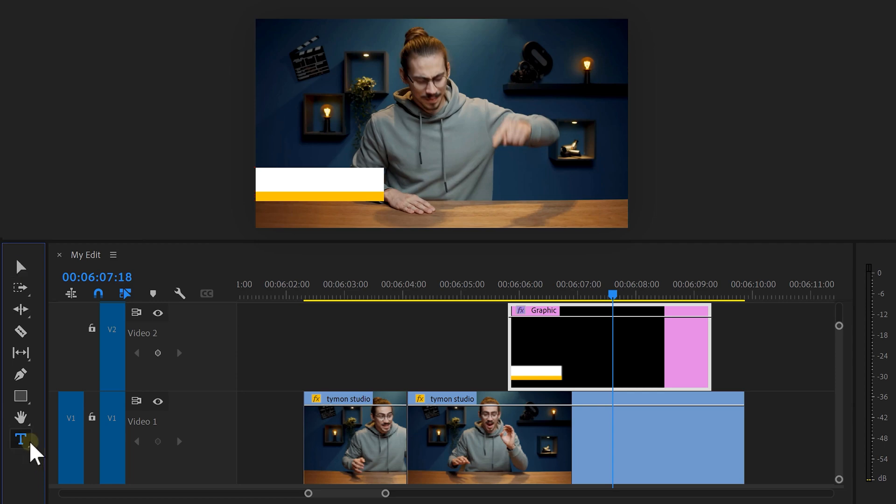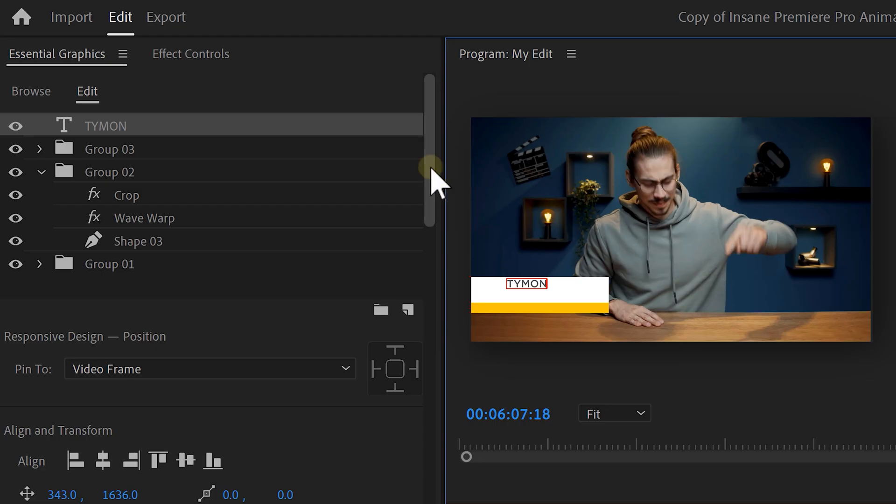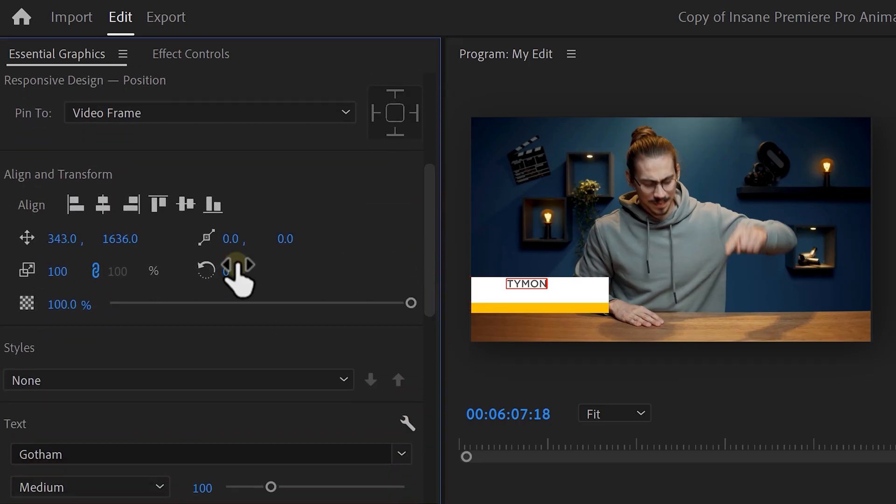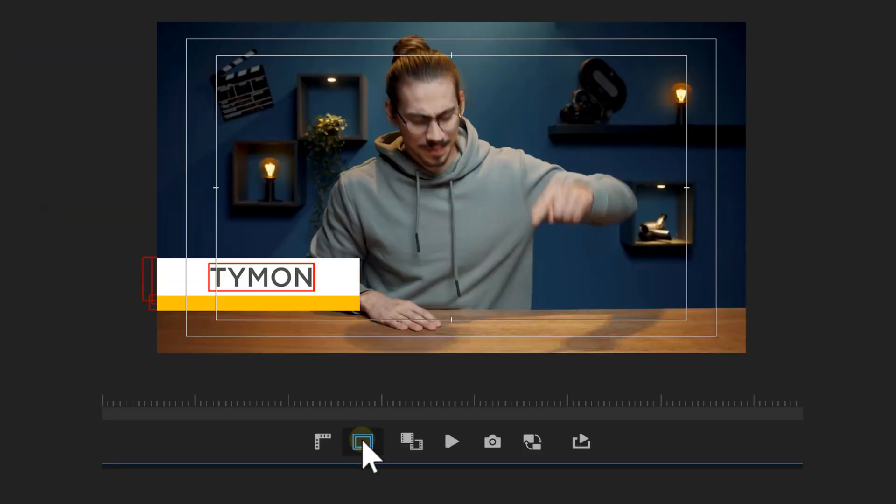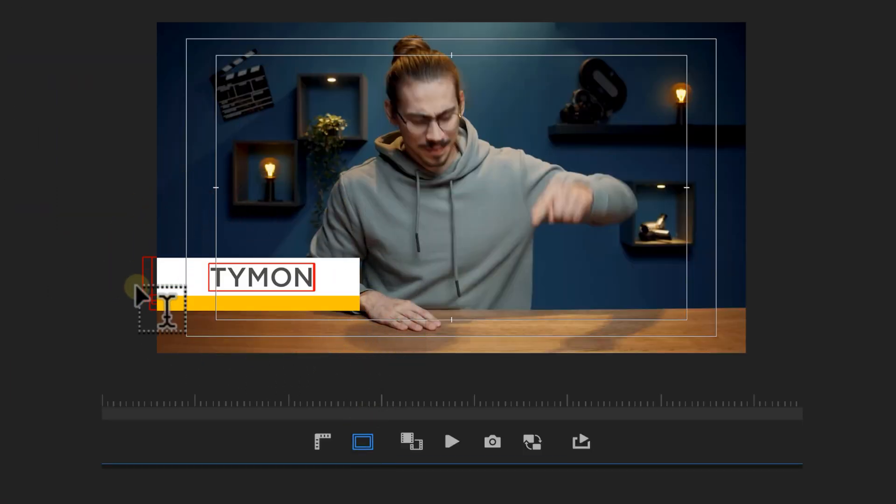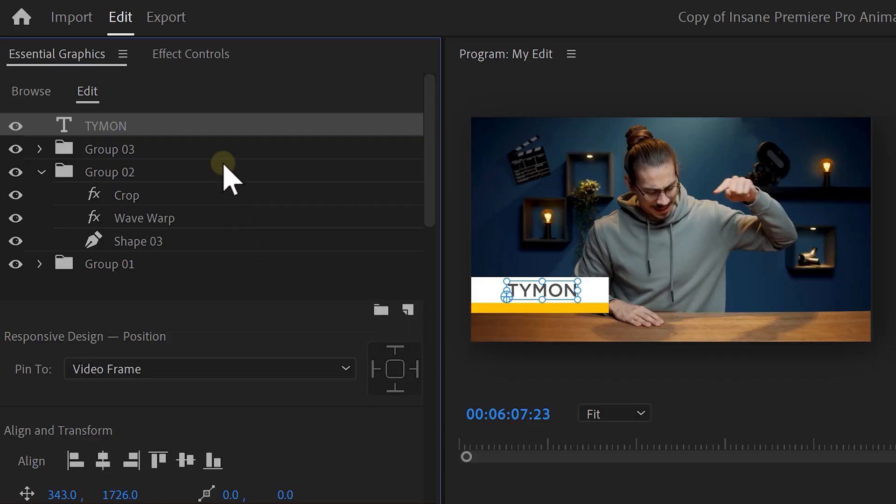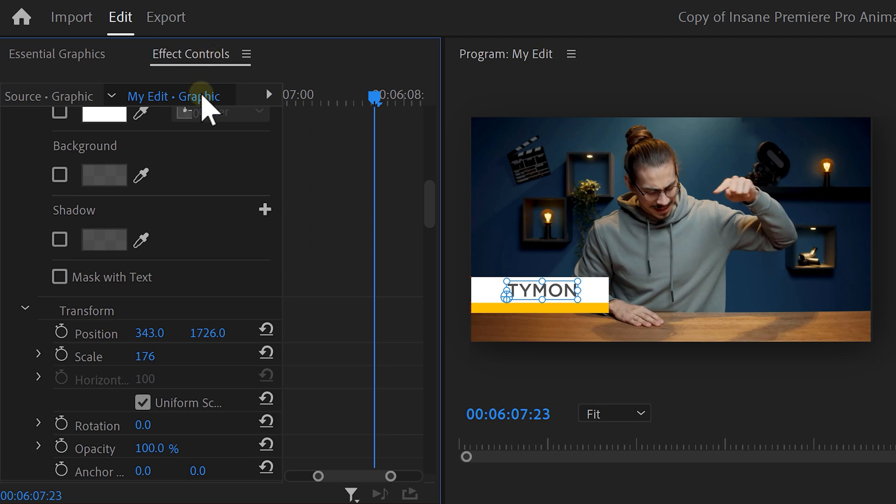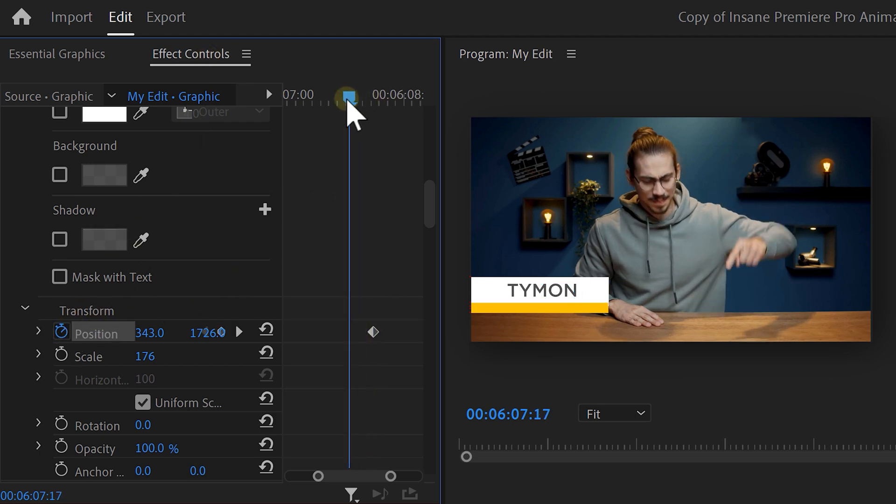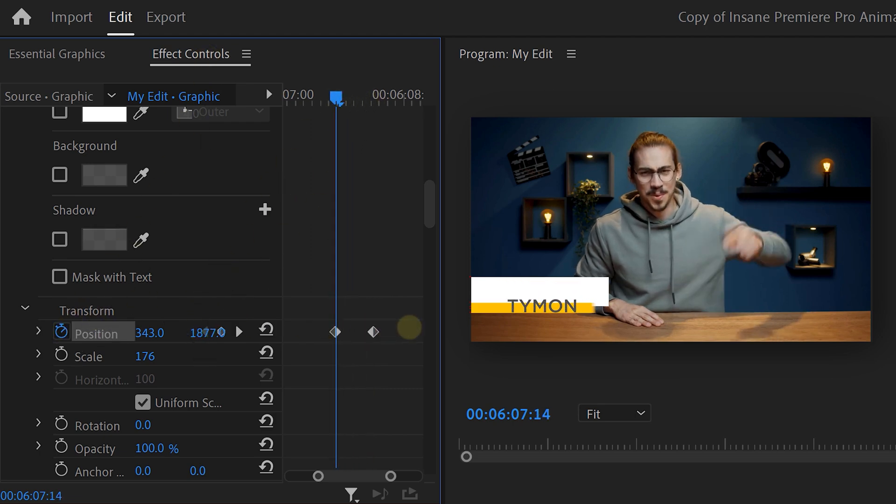Now, it's time to add some text. Grab the text tool and type in your name, for example. In the essential graphics, select it and here you can customize it completely to your liking. You can always use the save margins in the program monitor to make sure your text stays inside. Once you're done, we're gonna animate the text into the lower third. Select it and go to the effect controls. Set a position keyframe and move back in time. Now, lower the text until it's underneath the white space. Of course, don't forget to ease in the last keyframes.